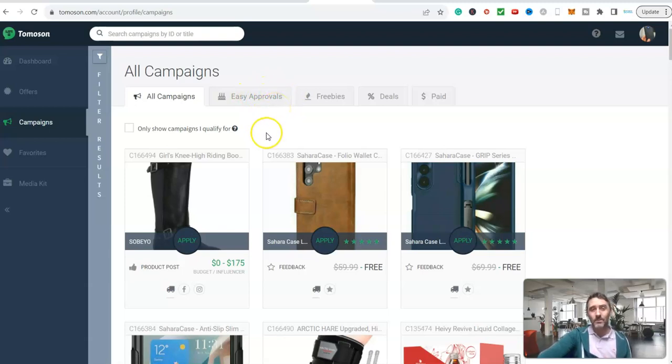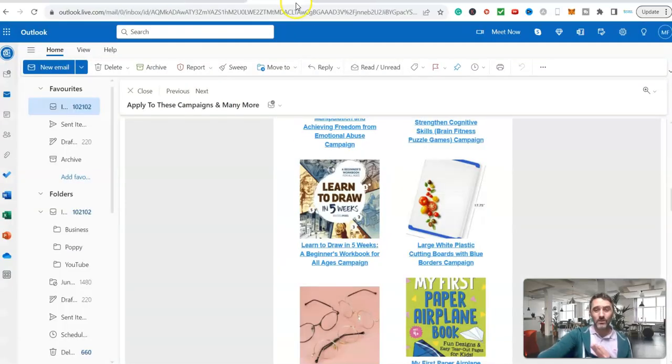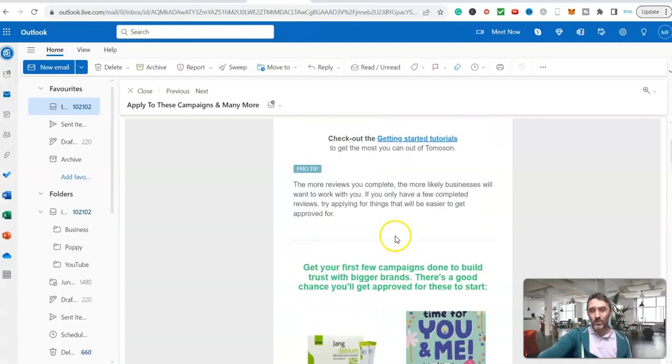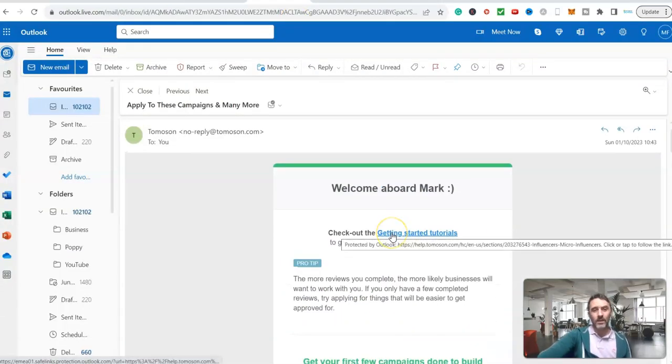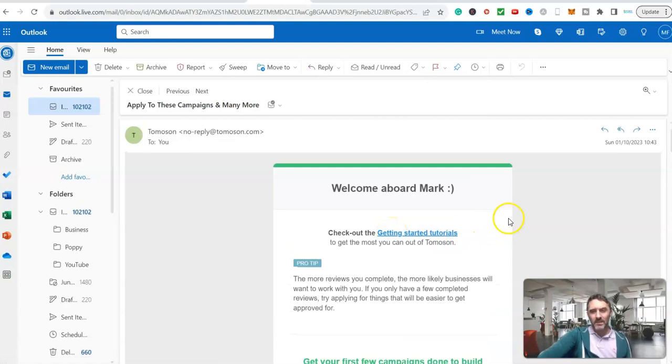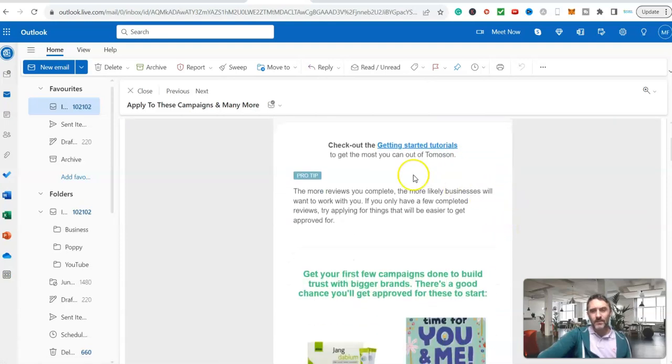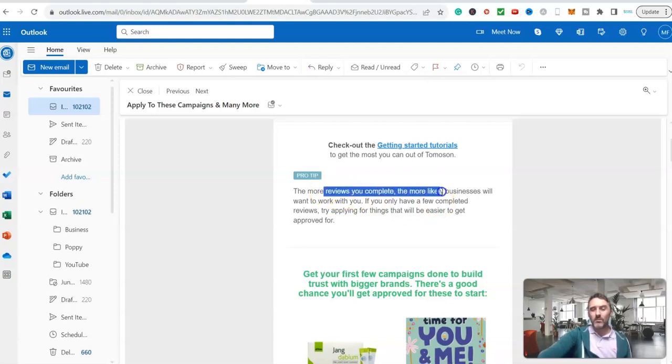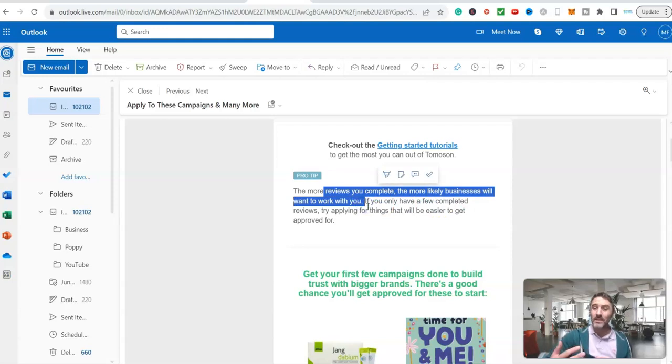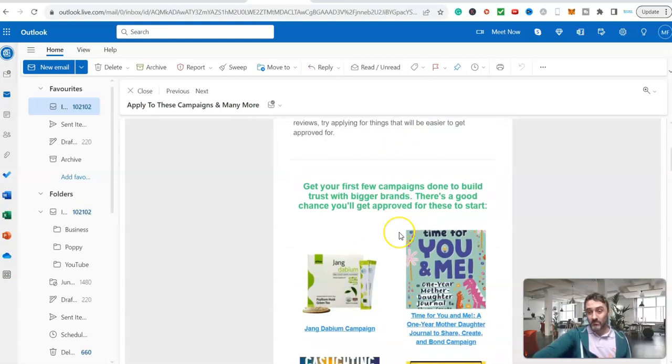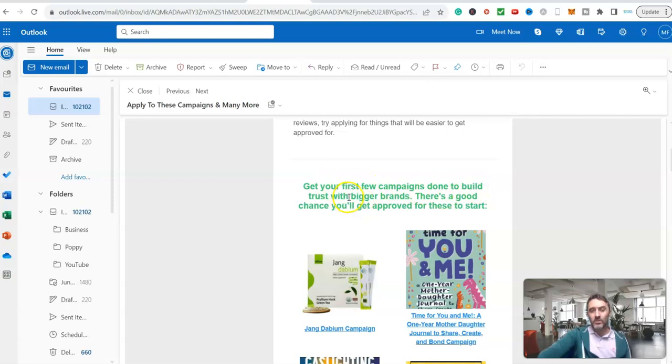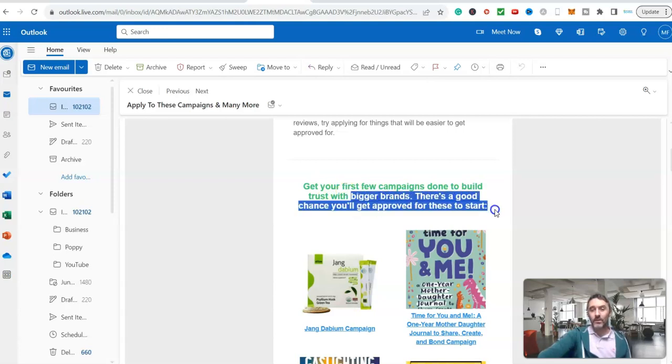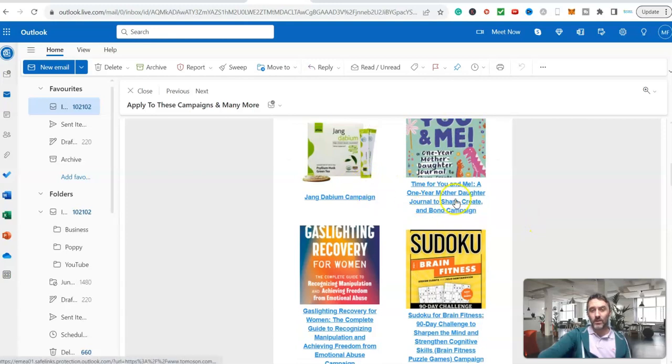What happens here is you create an account for free. You will then get an email which looks like this one over here. You can see here, they've got getting started videos to walk you through this. Basically it says the more reviews you complete, the more likely businesses will want to work with you. It's like anything, isn't it? We need to build up some feedback and relationships. Get your first few campaigns done to build trust with bigger brands. There's a good chance you'll get approved for these.